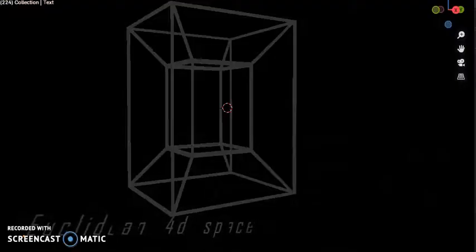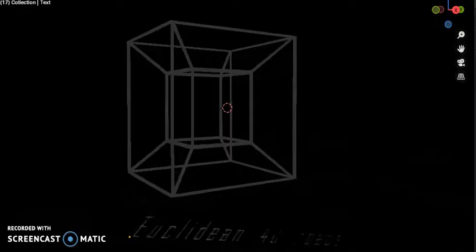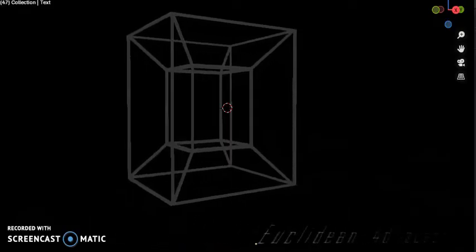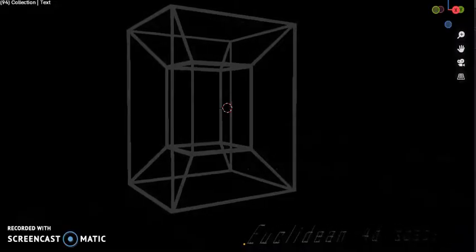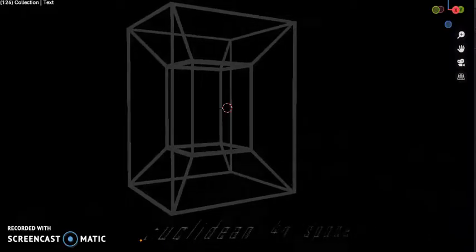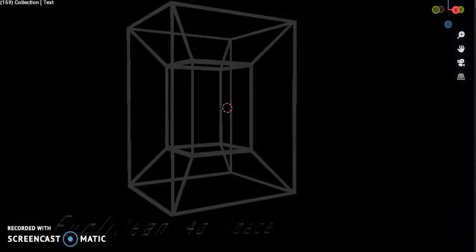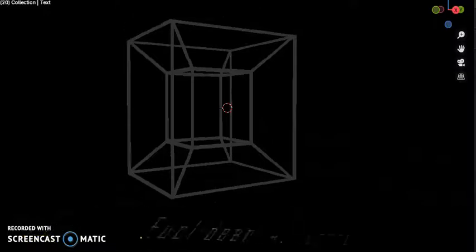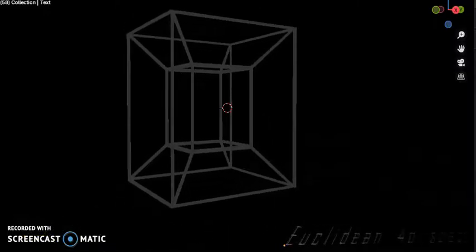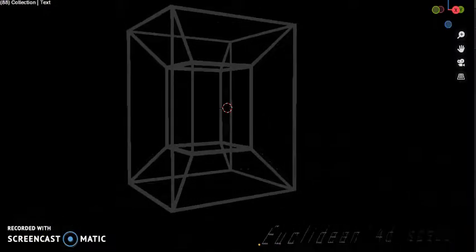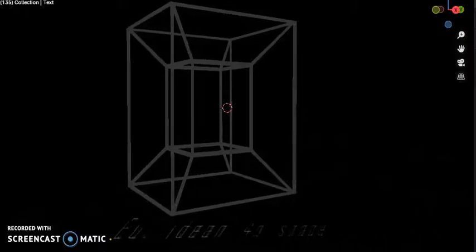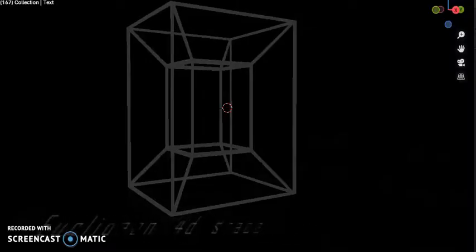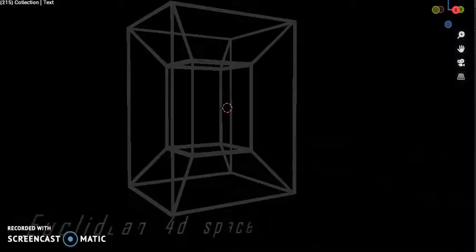This is my animated video and model of the fourth dimension. I hope that you will visualize the geometry. A tesseract, or four-cube, is a four-dimensional hypercube analogous to a two-dimensional square and three-dimensional cube.